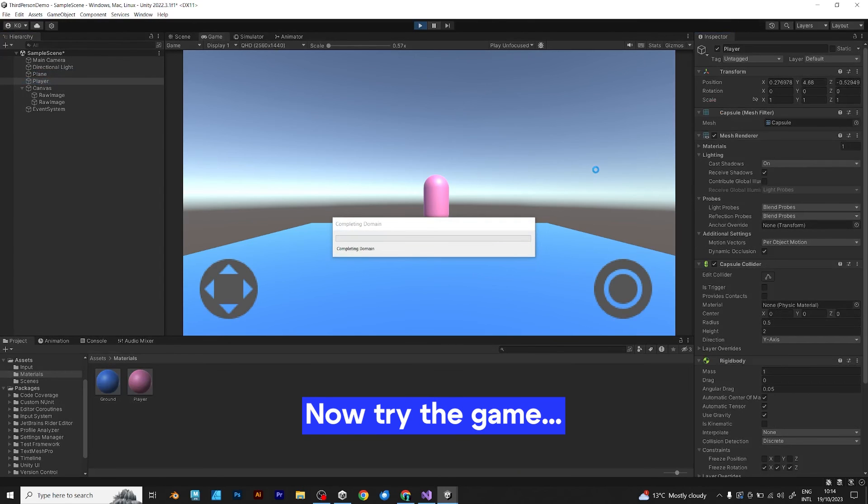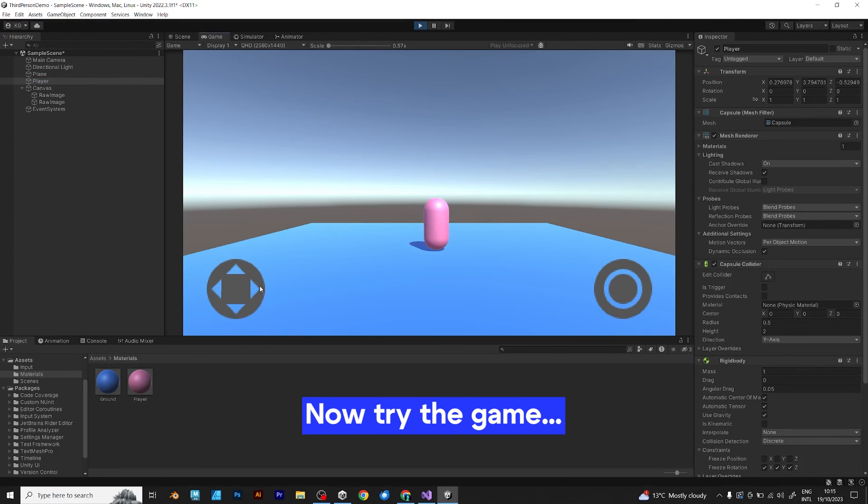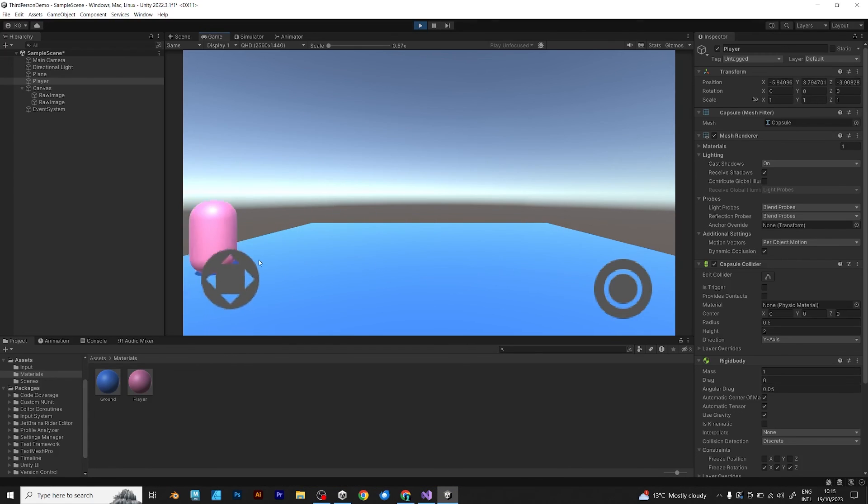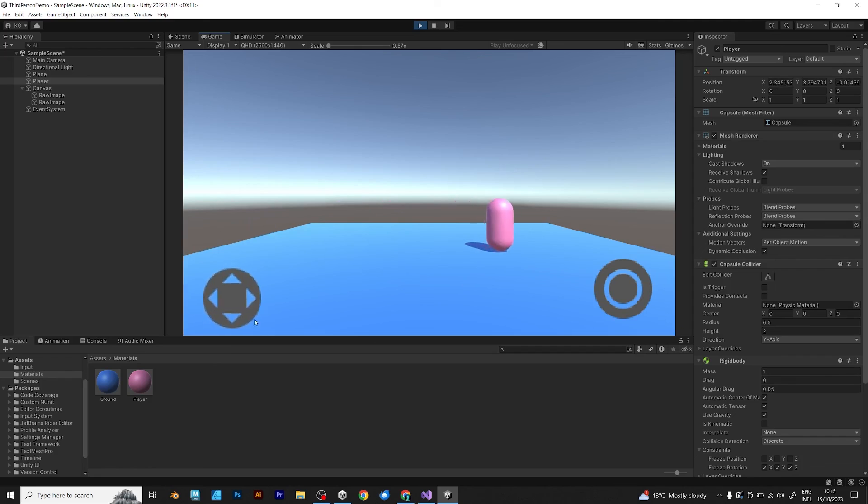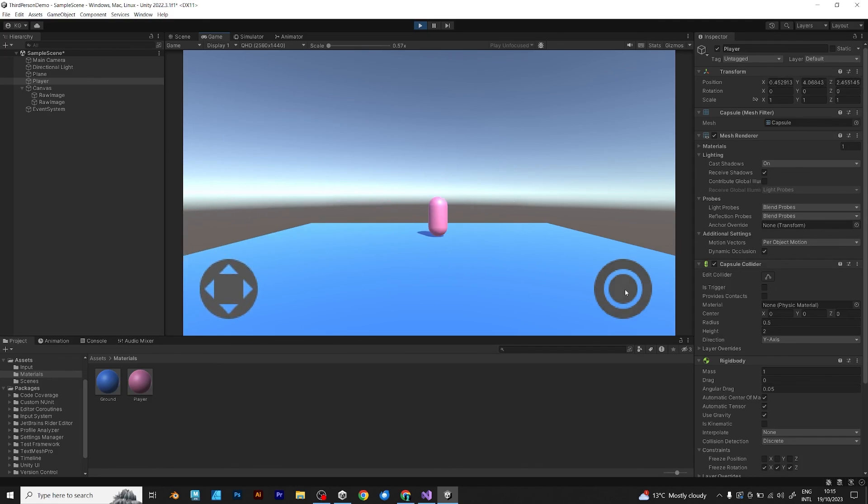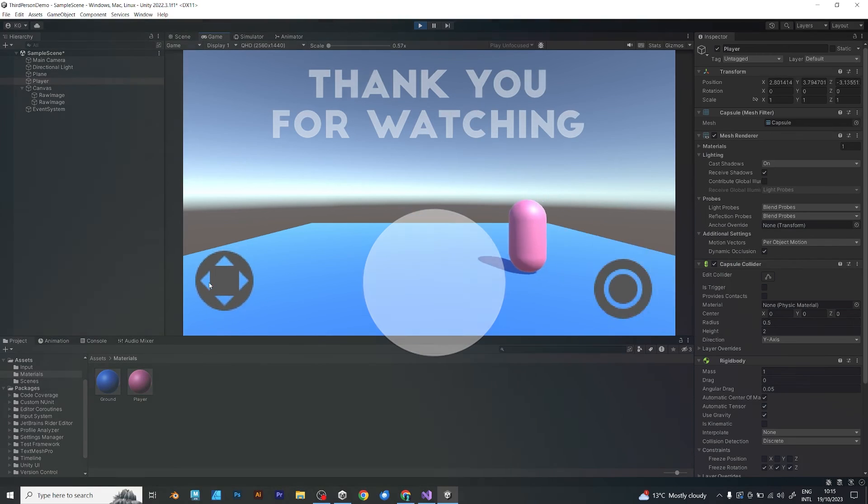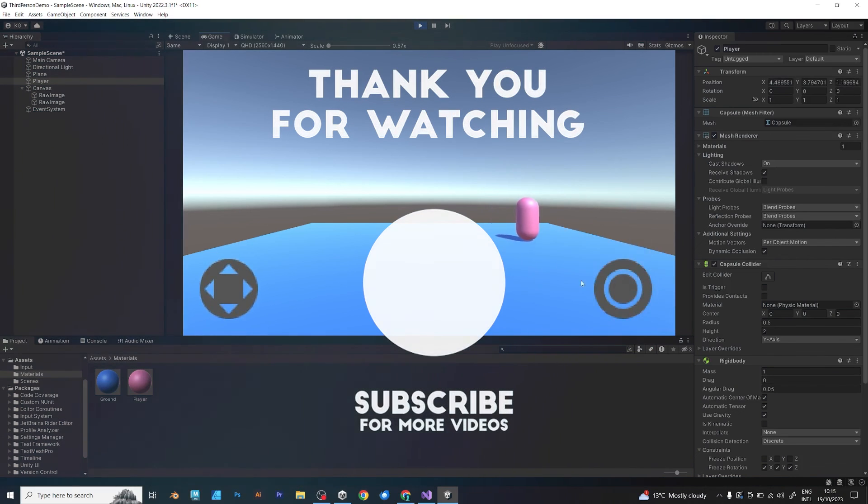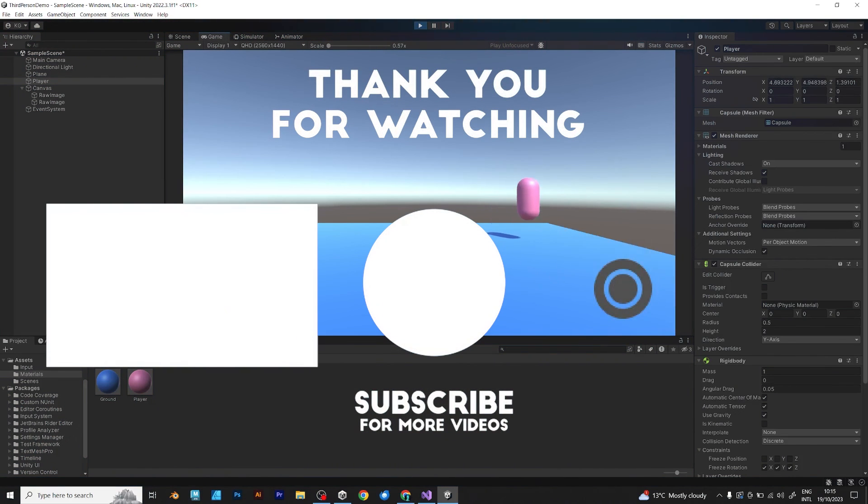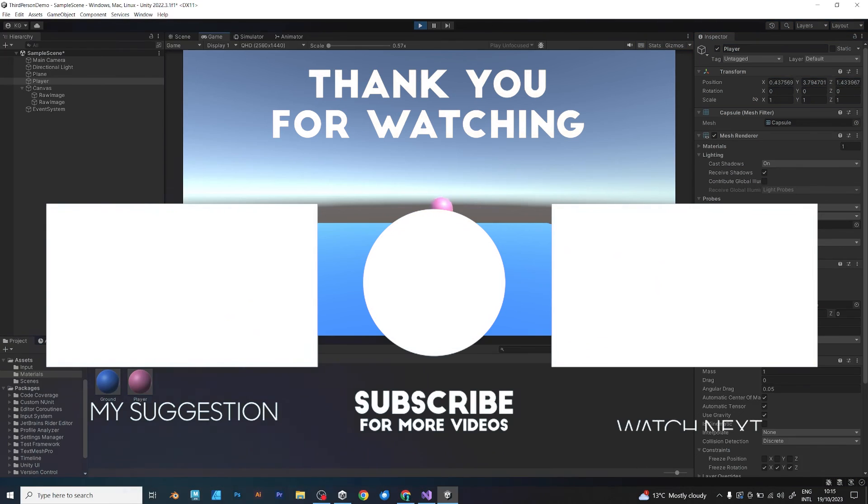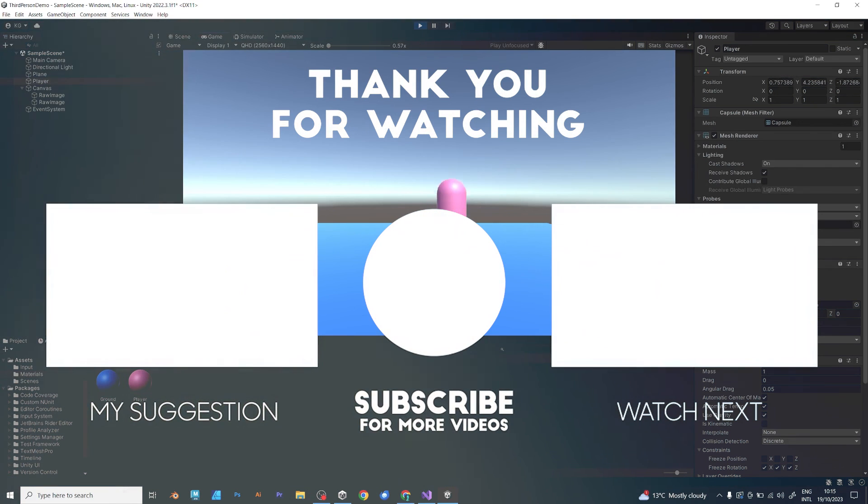Try to test your game right now. As you can see, you are able to move your player with your very own on screen controls. Perfect. This is how you implement the new input system into a mobile game. New tutorials coming soon. Goodbye. Have a good day.